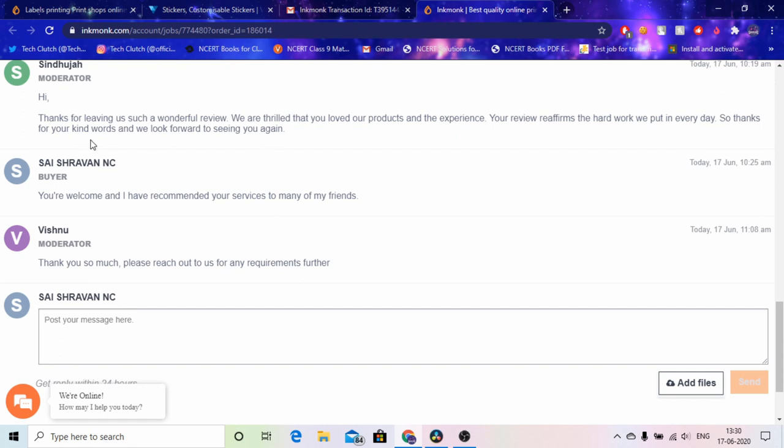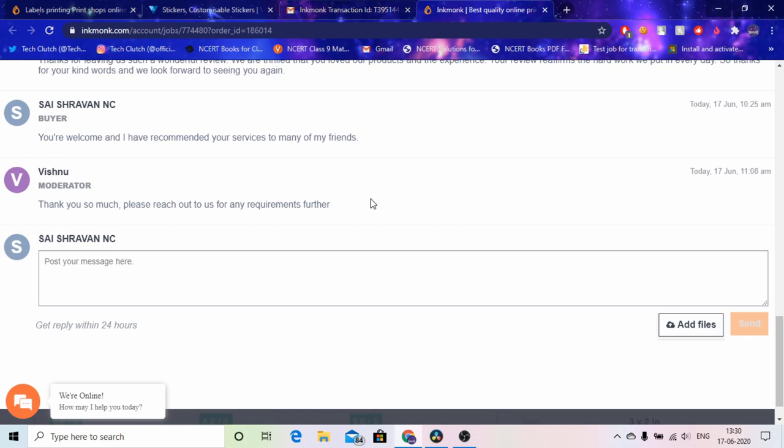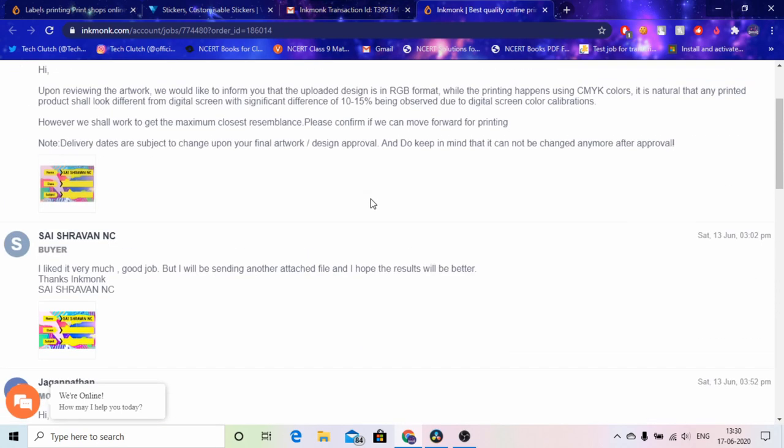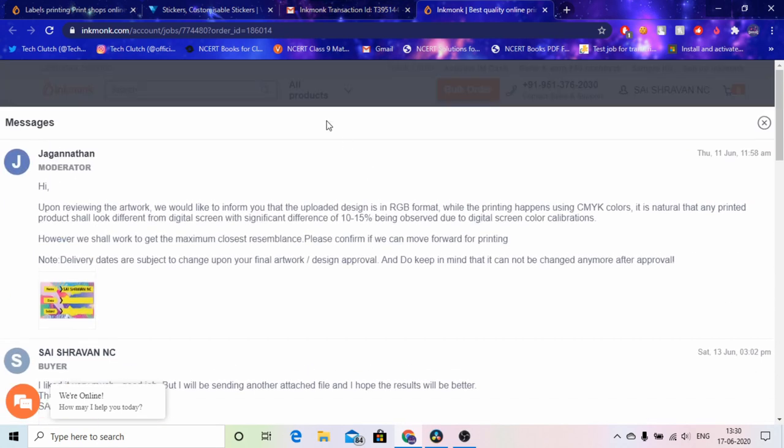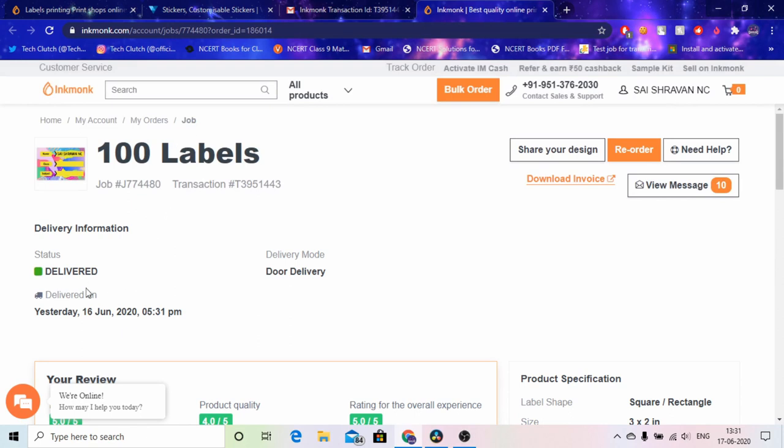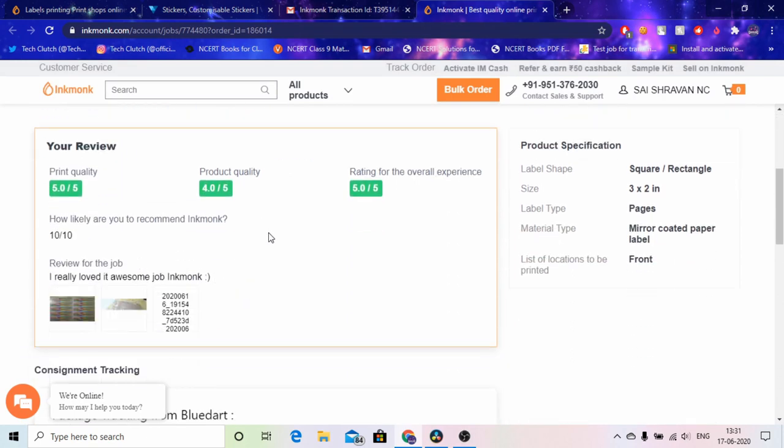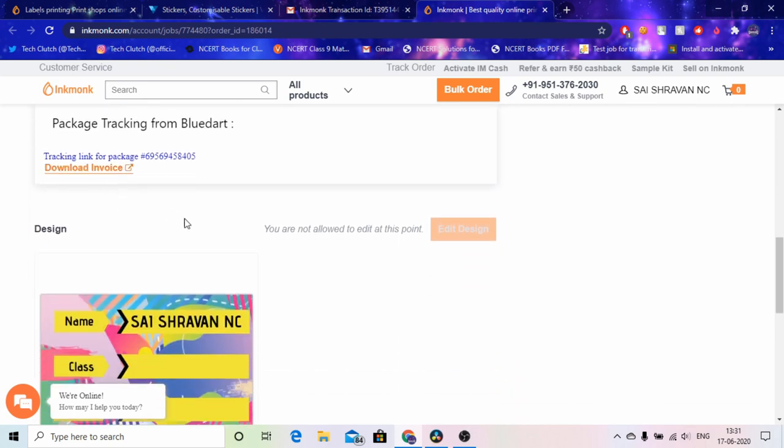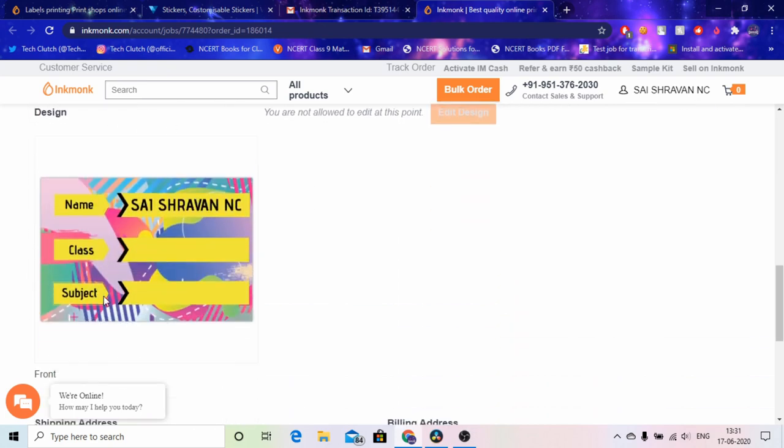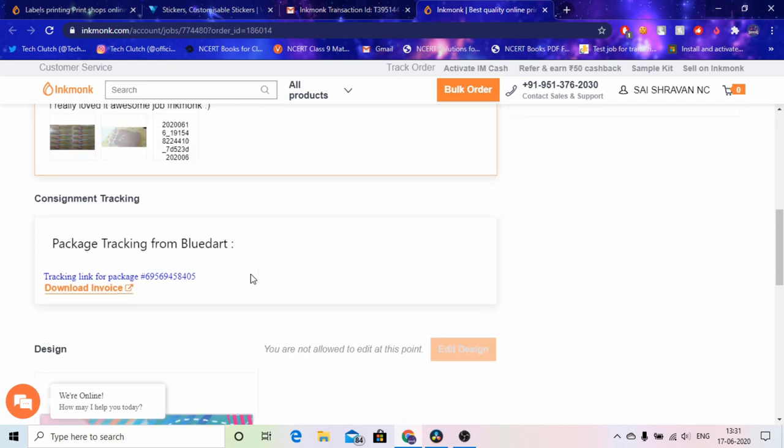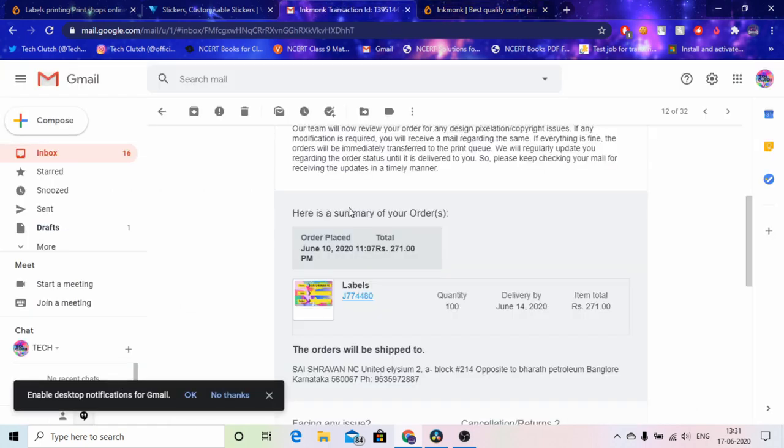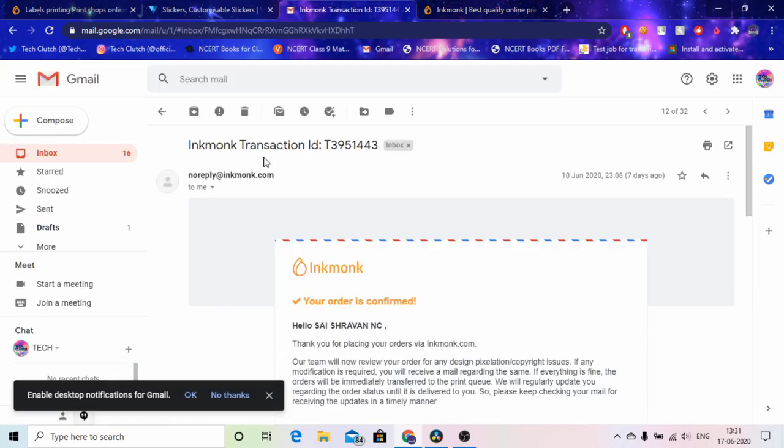And I didn't know that and after that I got this email, I'll show you that. And then the moderator said thank you so much. And I said well you're welcome and I have recommended your service to many of my friends which is my YouTube channel and you guys are my friends. So after that it was done. And that's it. So that is how you get your custom labels and it has a very good customer service. And I have left my review over here and this is the perfect design which I wanted and then it's delivered. So I'll show you another.